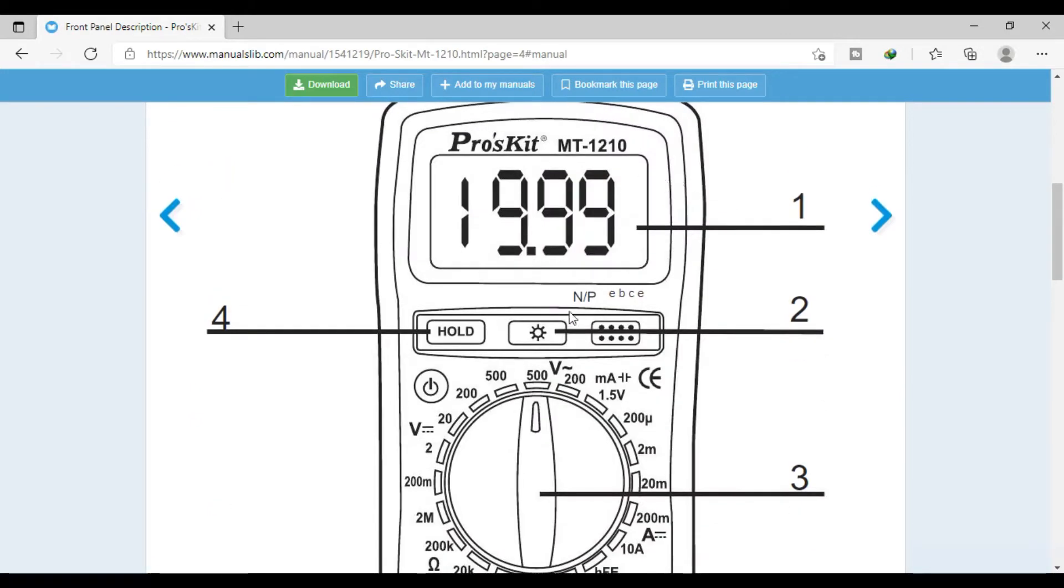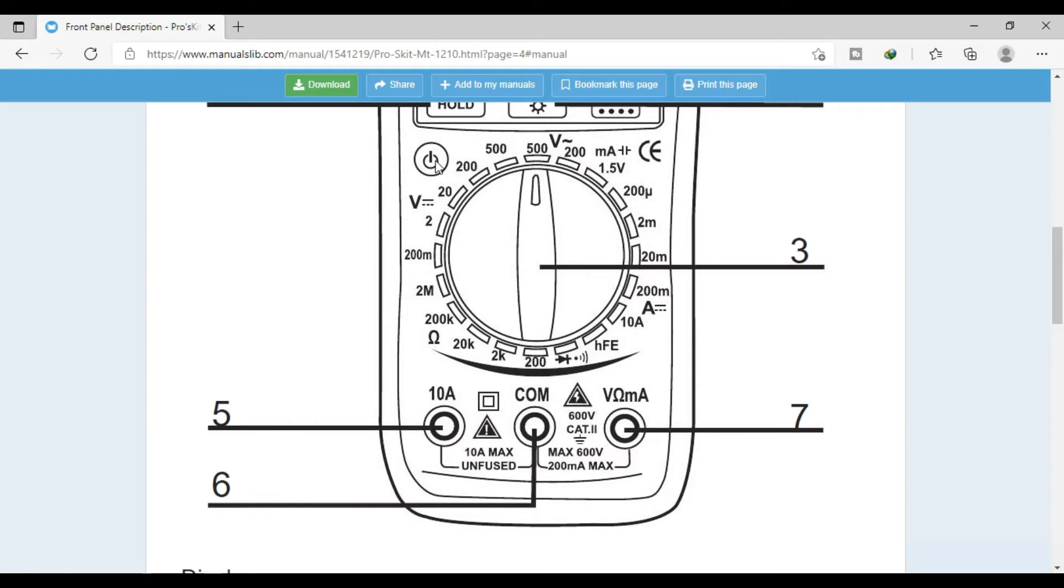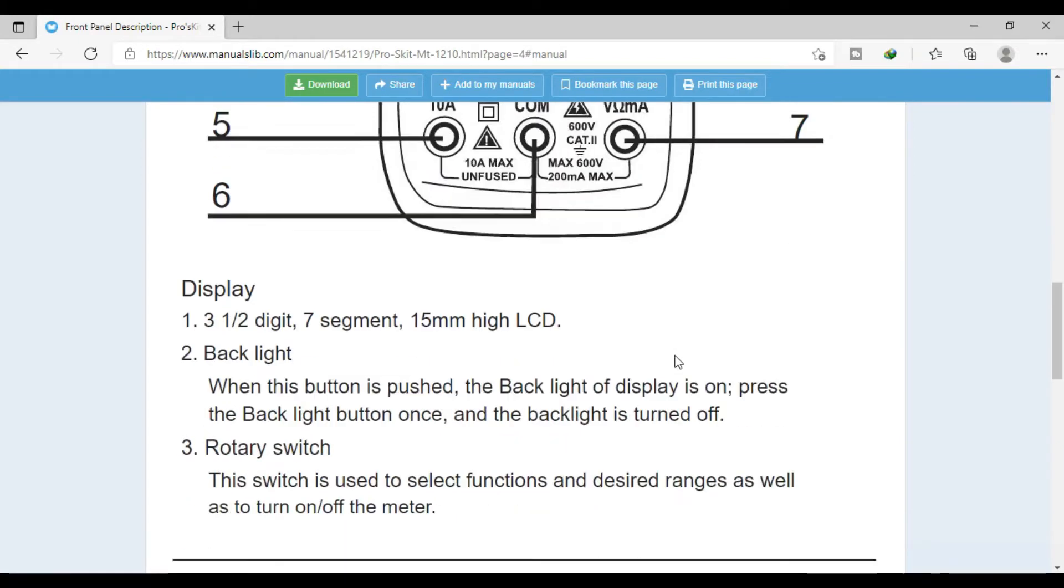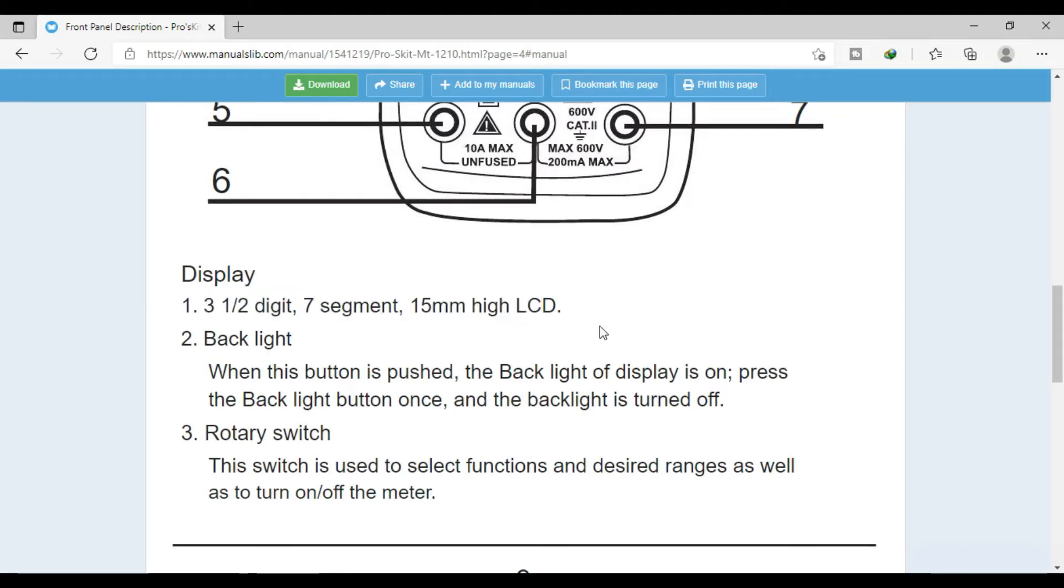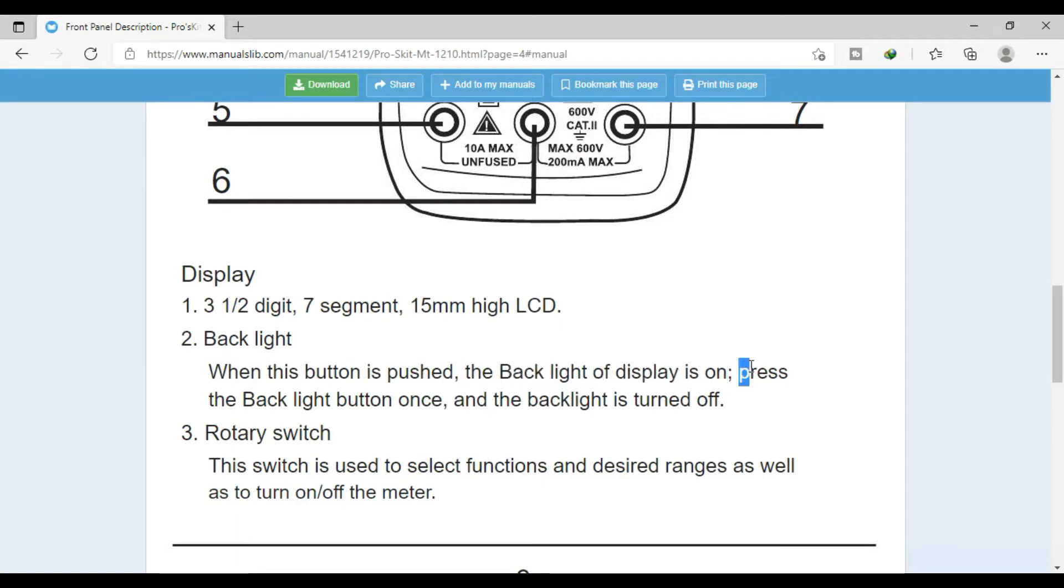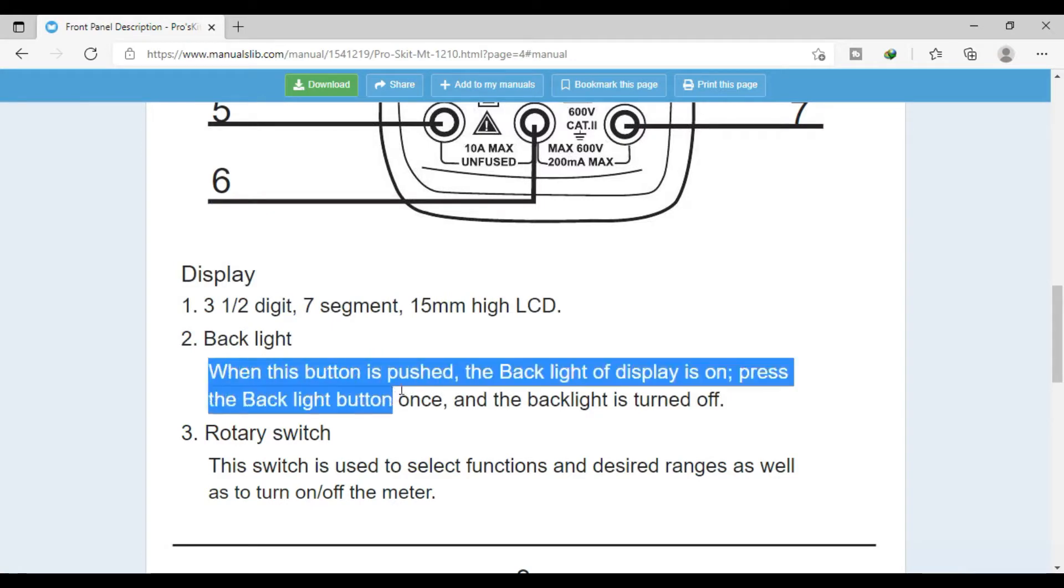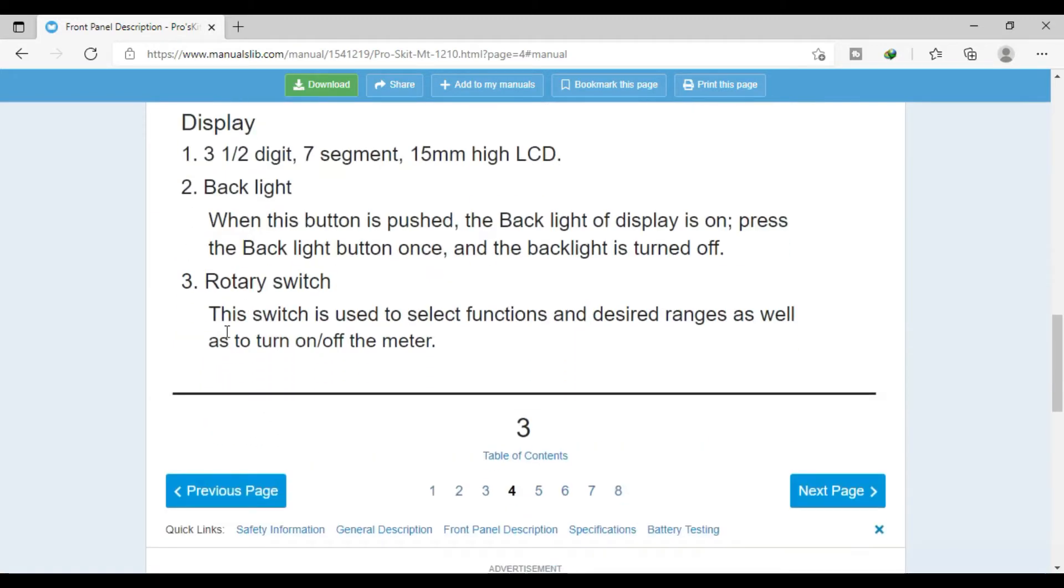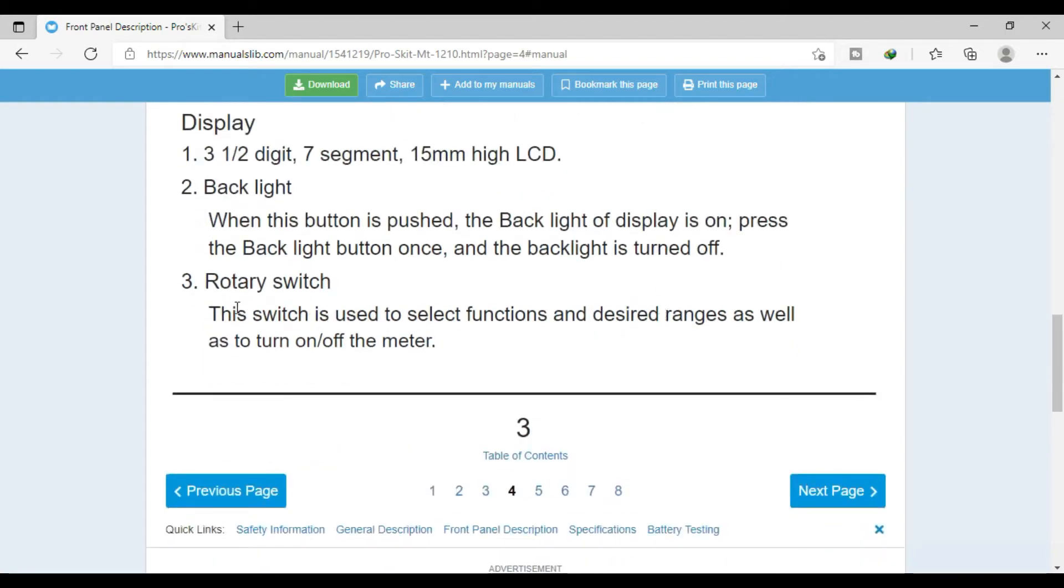This is all the list here: selector switch, backlight, brightness, hold, power button, 10 ampere, COM, and voltage, resistance, milliampere. Display is three-and-a-half digit seven-segment, using 15mm high LCD. Backlight: when this button is pushed, the backlight of the display is on. Press the backlight button once and the backlight is turned off. So basically, I think here the backlight problem is the fading in failure. I think it's a multimeter problem. I have to double-check by watching other people's reviews. So I think it might be the multimeter problem here.